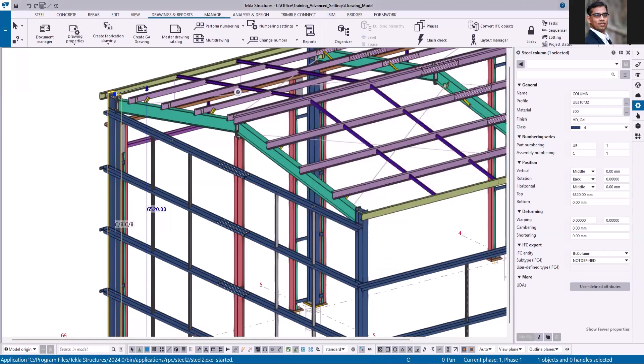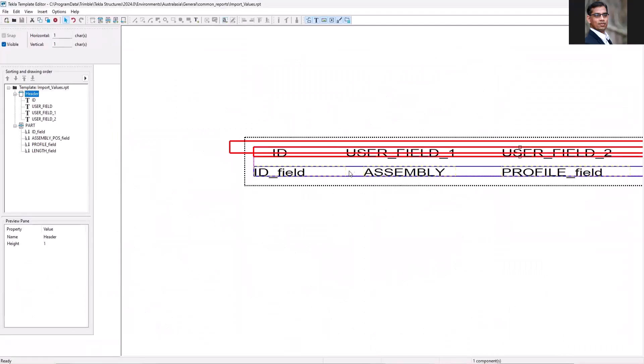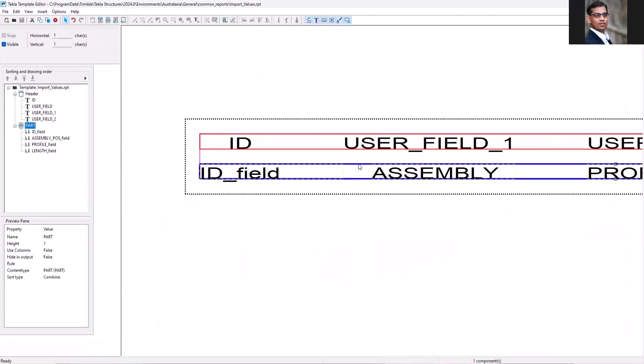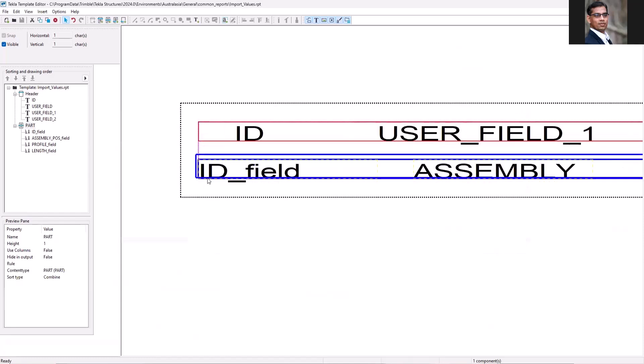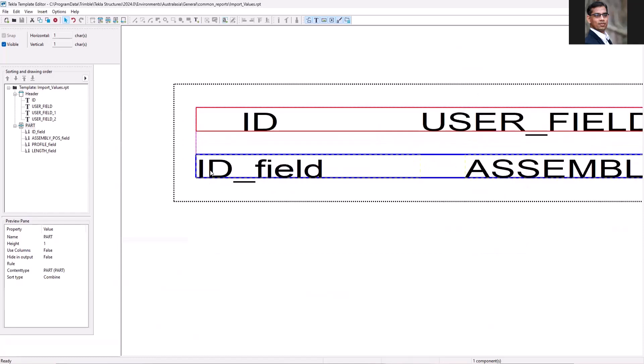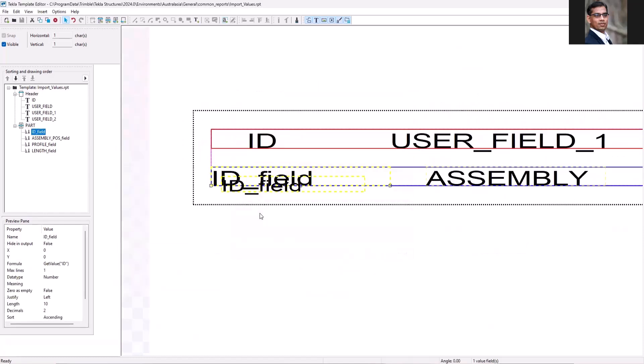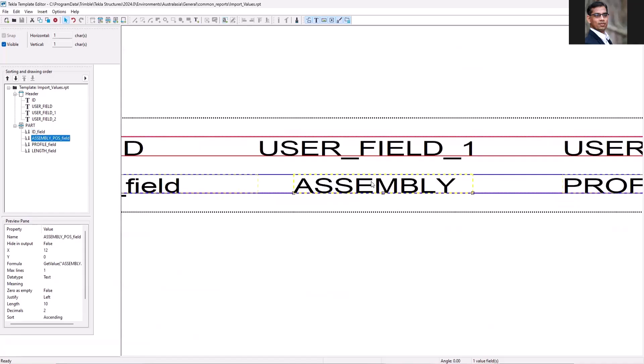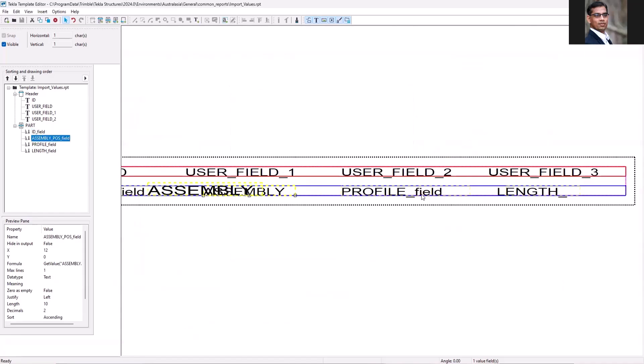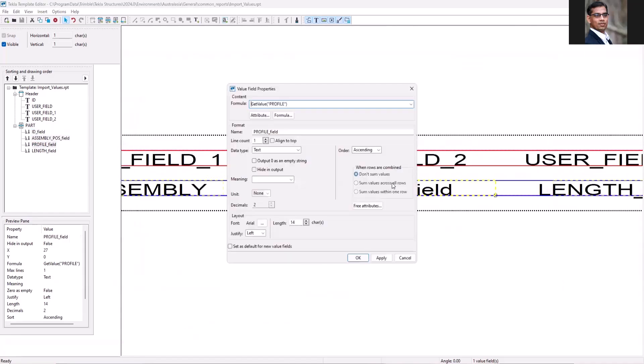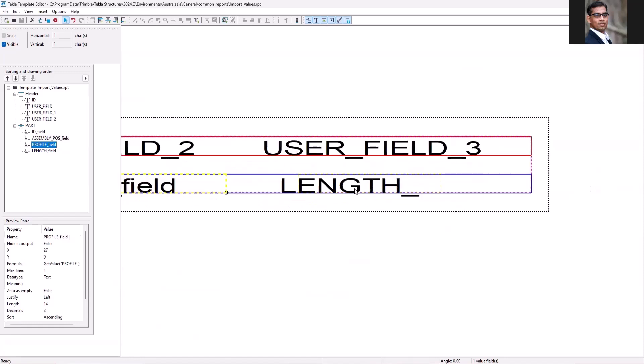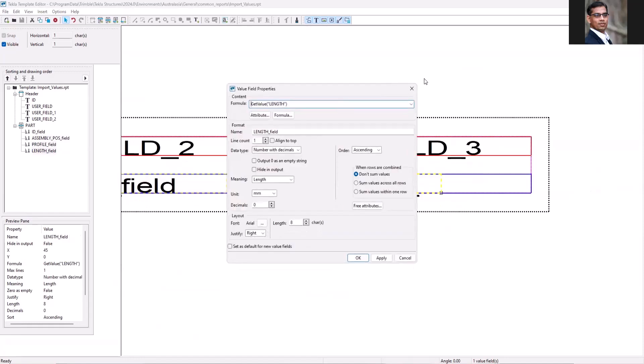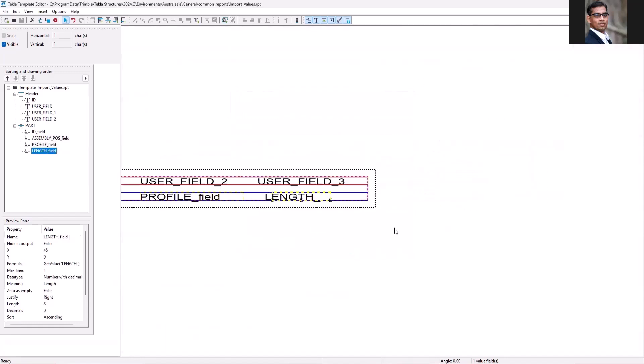First, you have to create template. This is the header and this is the part room. Add the identification number field and this is the assembly position and this is profile and the next one is length. I'm going to add weight to this report.